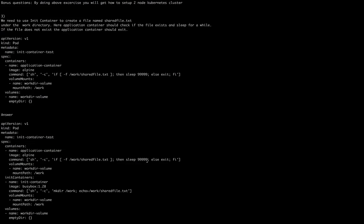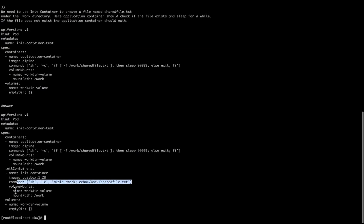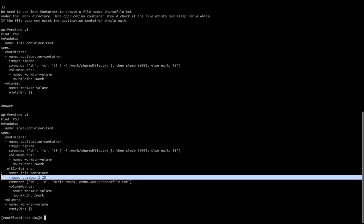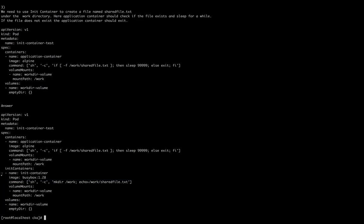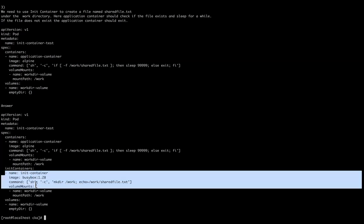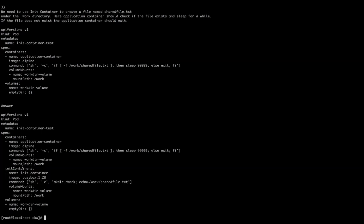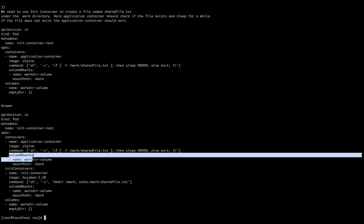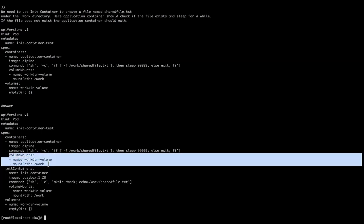It's simple and straightforward. Like in init container, you have to create this file. What's the twist here? Normally if you go to kubernetes.io in the search bar and write init container, you'll get the init container format.